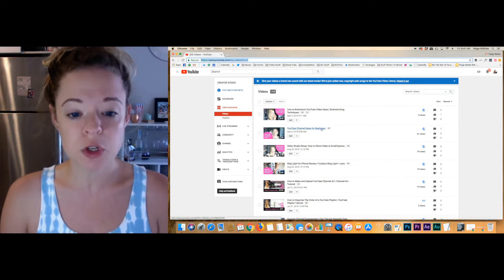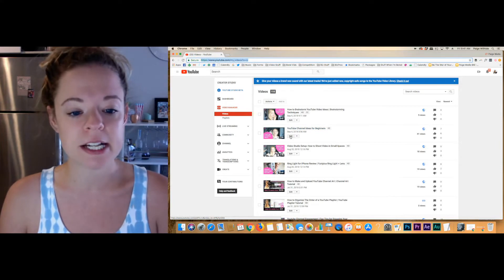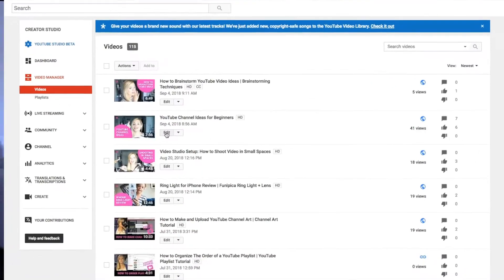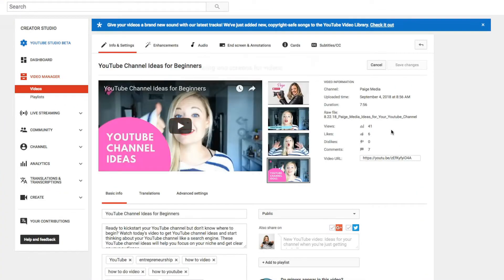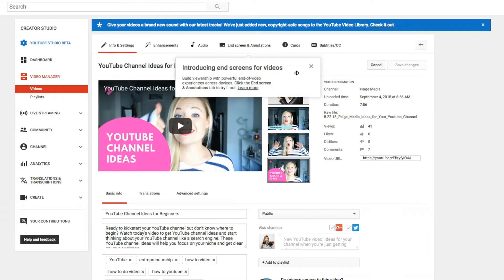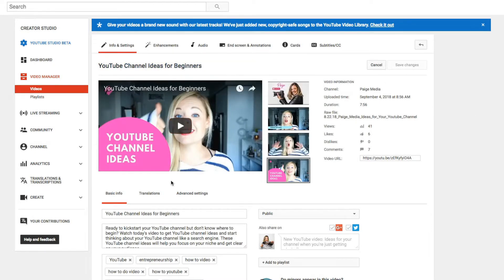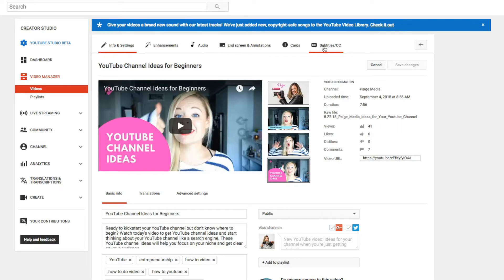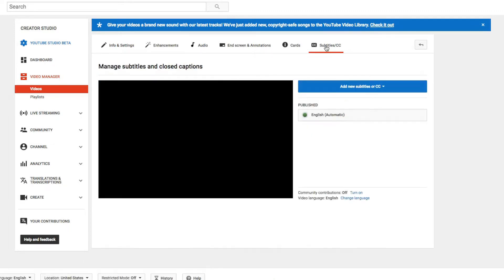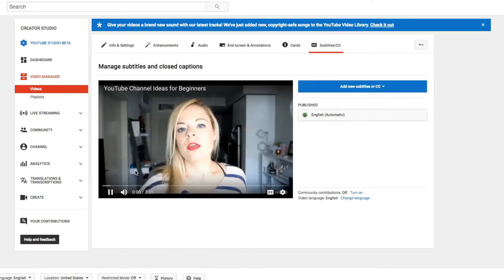You're going to click Creator Studio, and then along here you have all of your most recent uploads. I'm going to do this one — 'YouTube Channel Ideas for Beginners' — and I'm gonna click Edit. Now under the editing platform you have a lot of different options at the top: Info and Settings, Enhancements, Audio, Annotations, Cards, and then this little tab all the way at the end that sometimes gets forgotten but is very important.